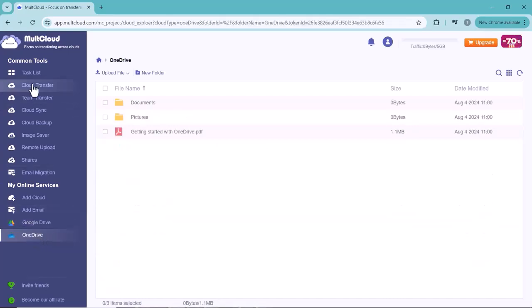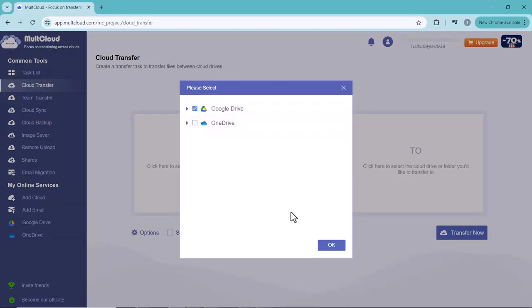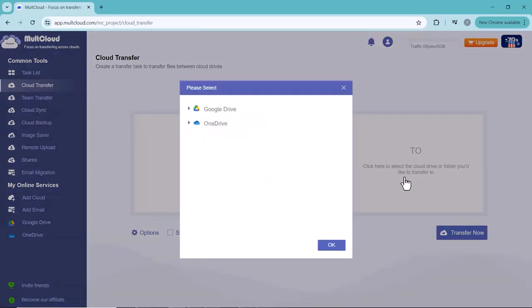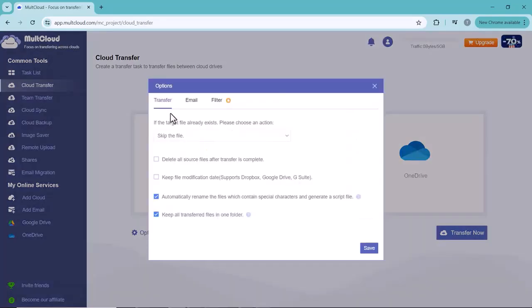on From, and click on Google Drive. Now select your destination drive. Different options below are also given. You can select a Skip option if you think